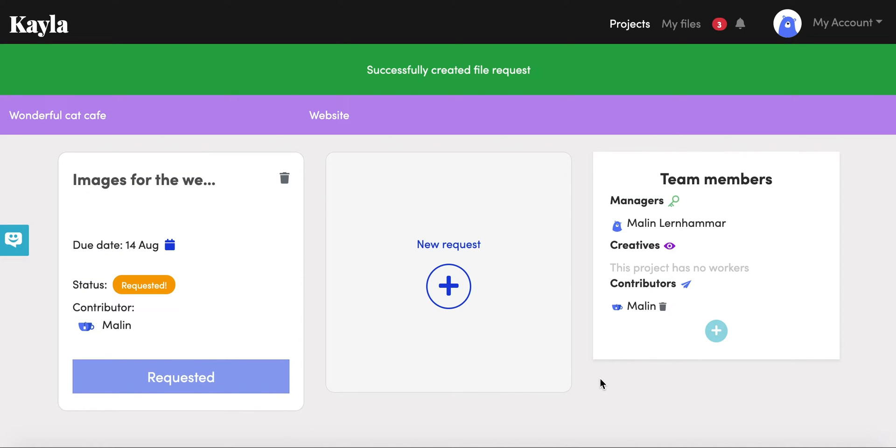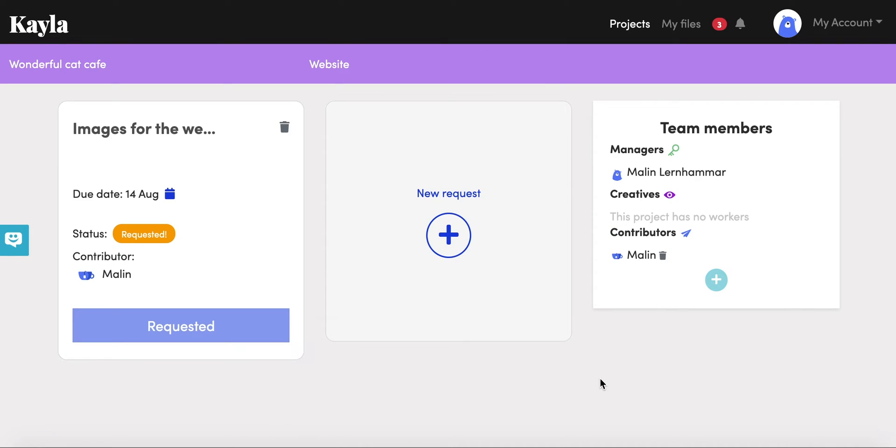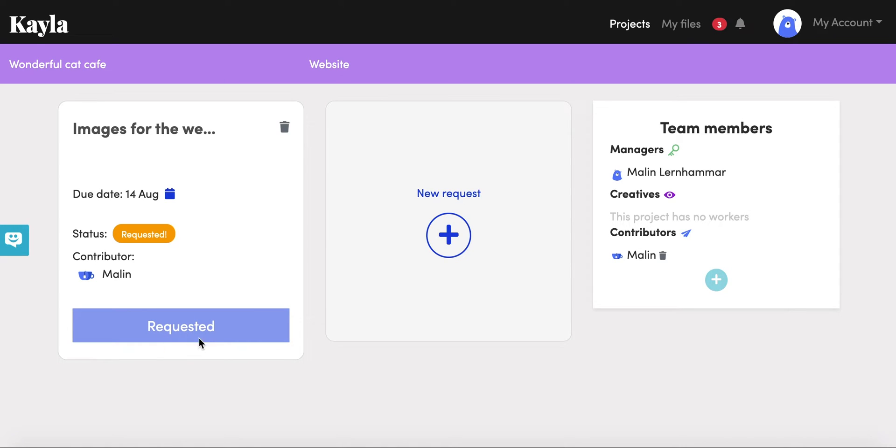Once you've sent your request, you'll see that it pops up here. You can see the due date, you can see that the status is requested, and you can see who's contributing it. In this case I asked myself to contribute the content from a different email.